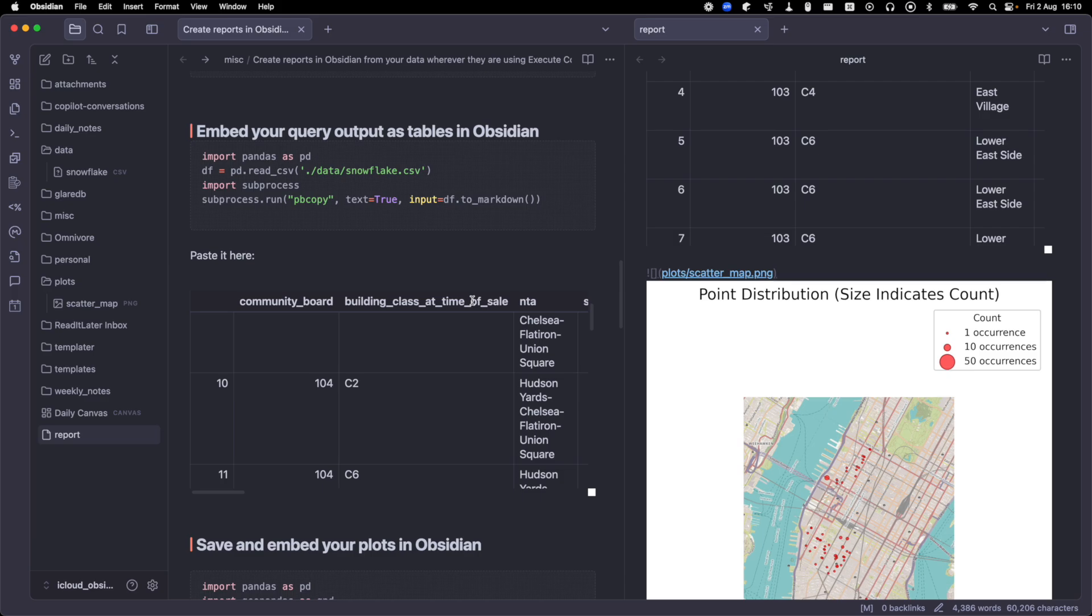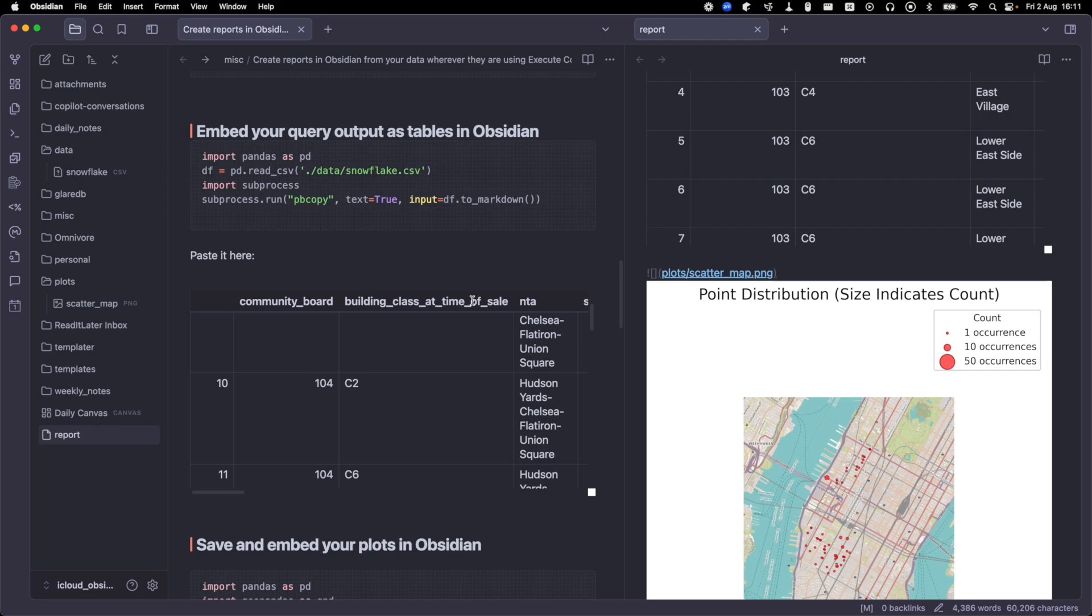This definitely started off kind of as a project that seemed like, hey, can I do this thing in Obsidian? Like it was more of something to do on a lark. It's actually turned out to be pretty useful and pretty exciting. And so stay tuned. In the next video, I'm going to show you how you can take the markdown report you've written by querying your data from wherever it lives with GlareDB and how you can host it as a website. So you can actually share some of this data and some of these plots with other people.